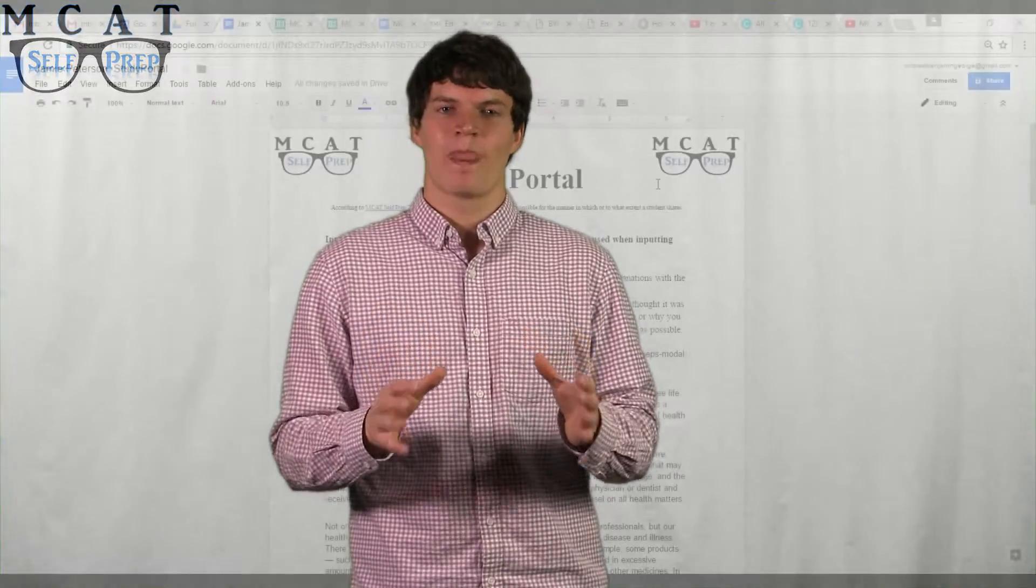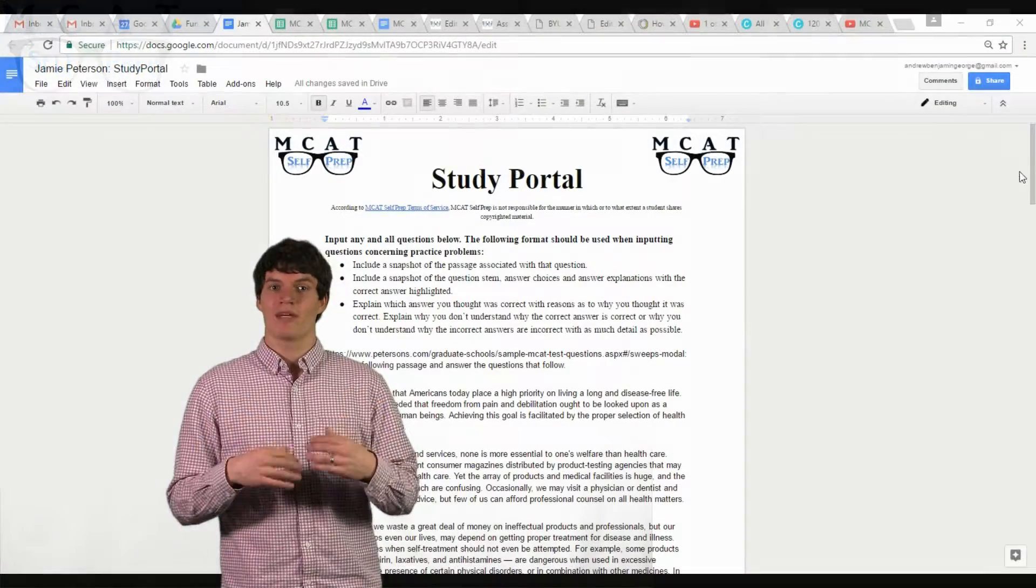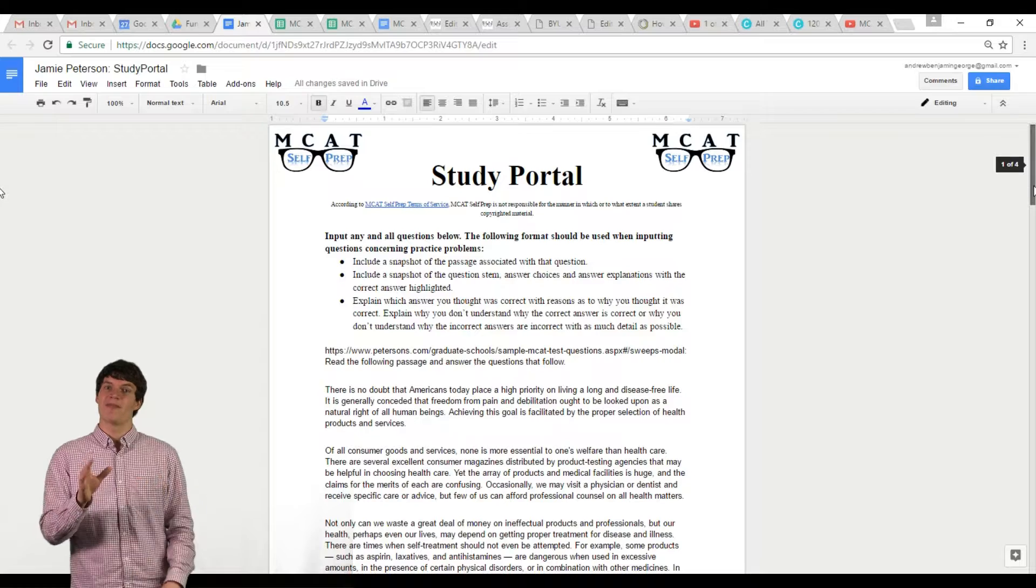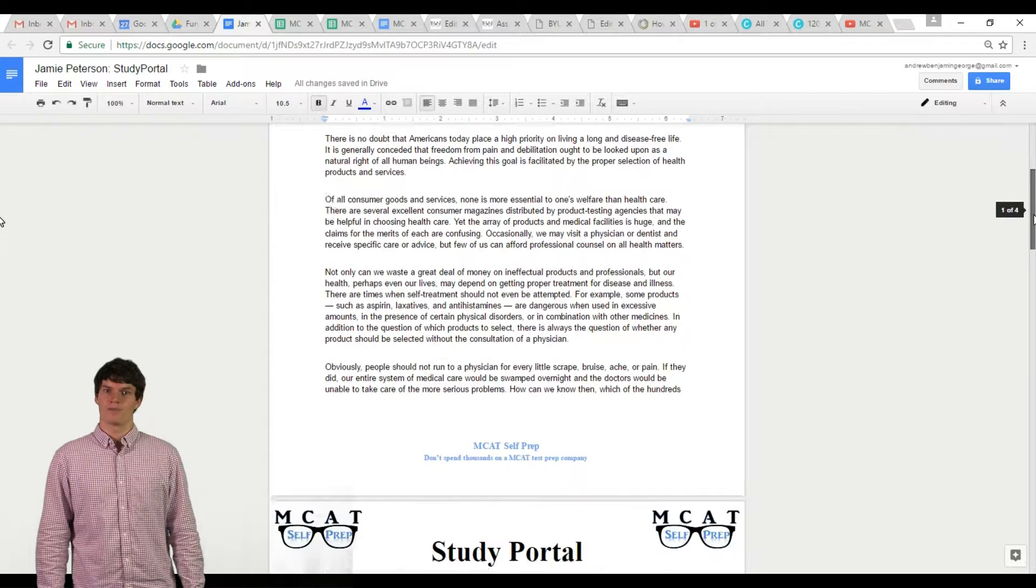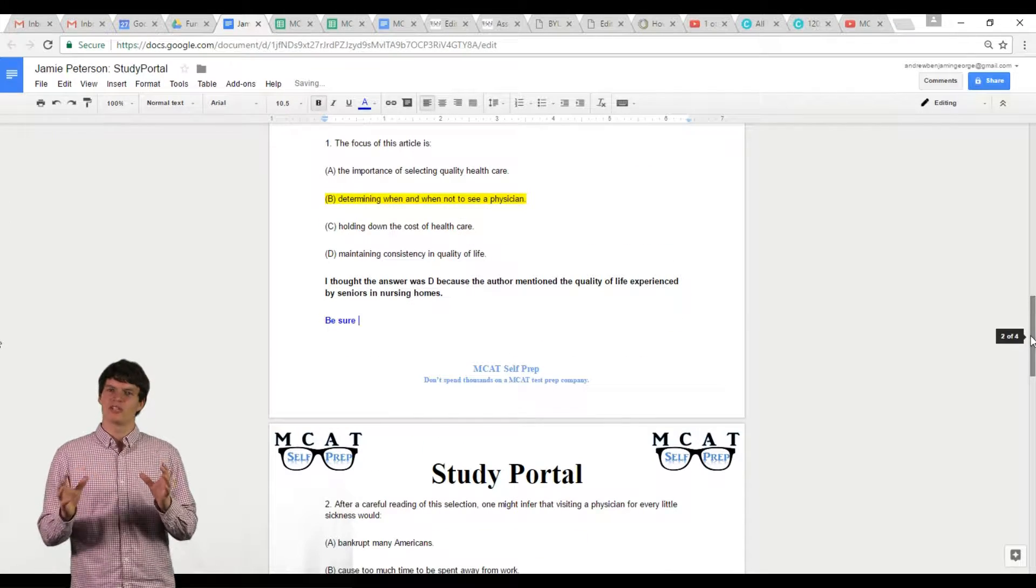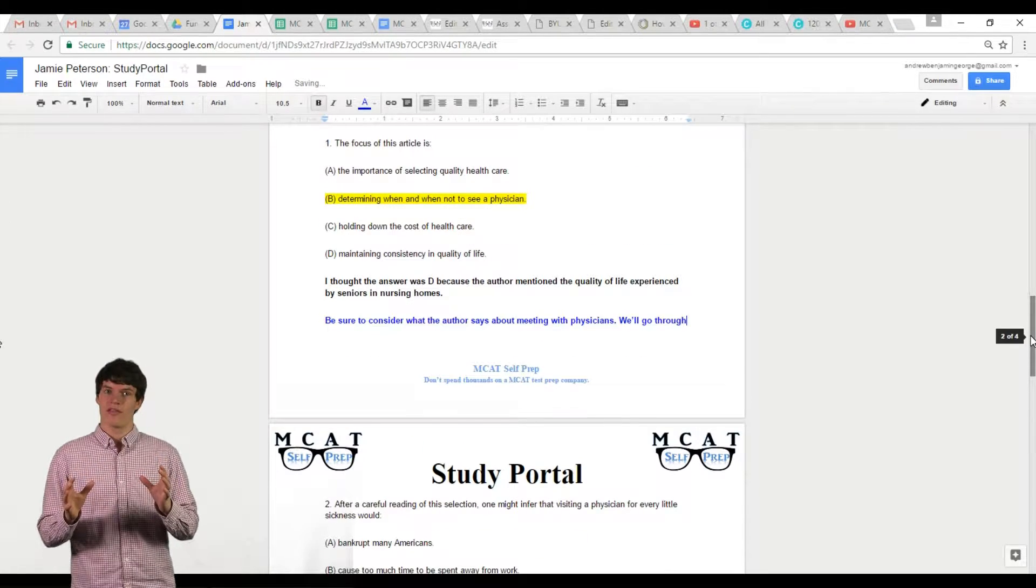To prepare for a tutoring session, I open up my student study portal and look through the questions that they input into the portal.